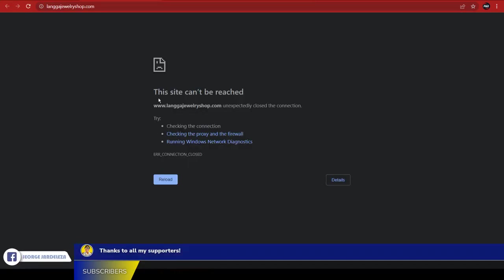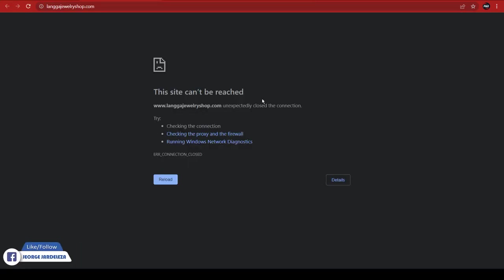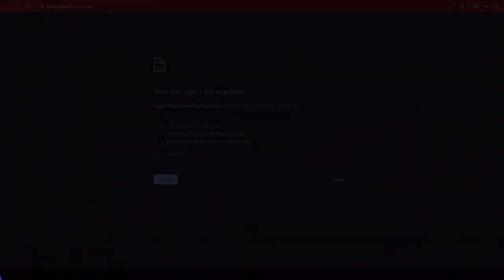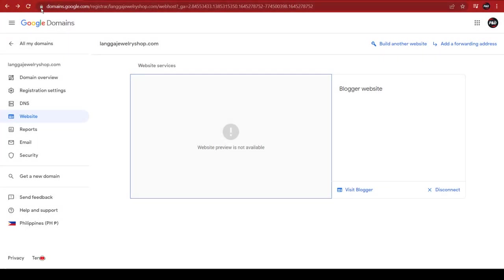If you try to click the link of your website, it will be an error. But don't worry, just wait for at least 10 to 20 minutes for the domain name to propagate. After that, go back to your Google Domains home page.